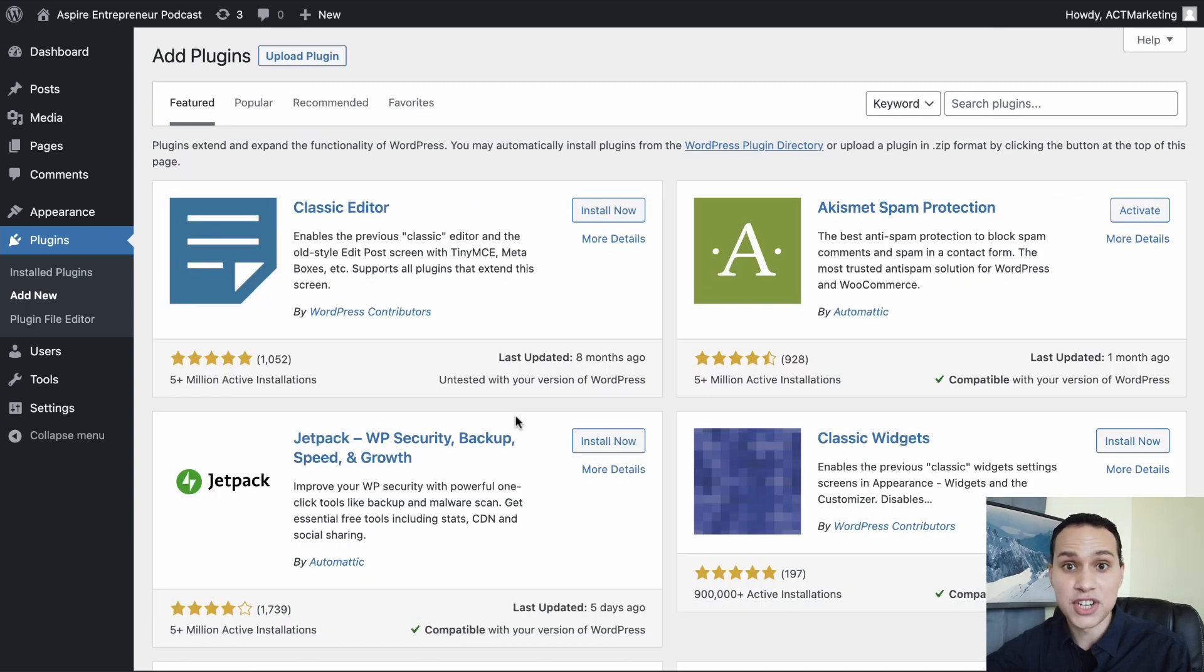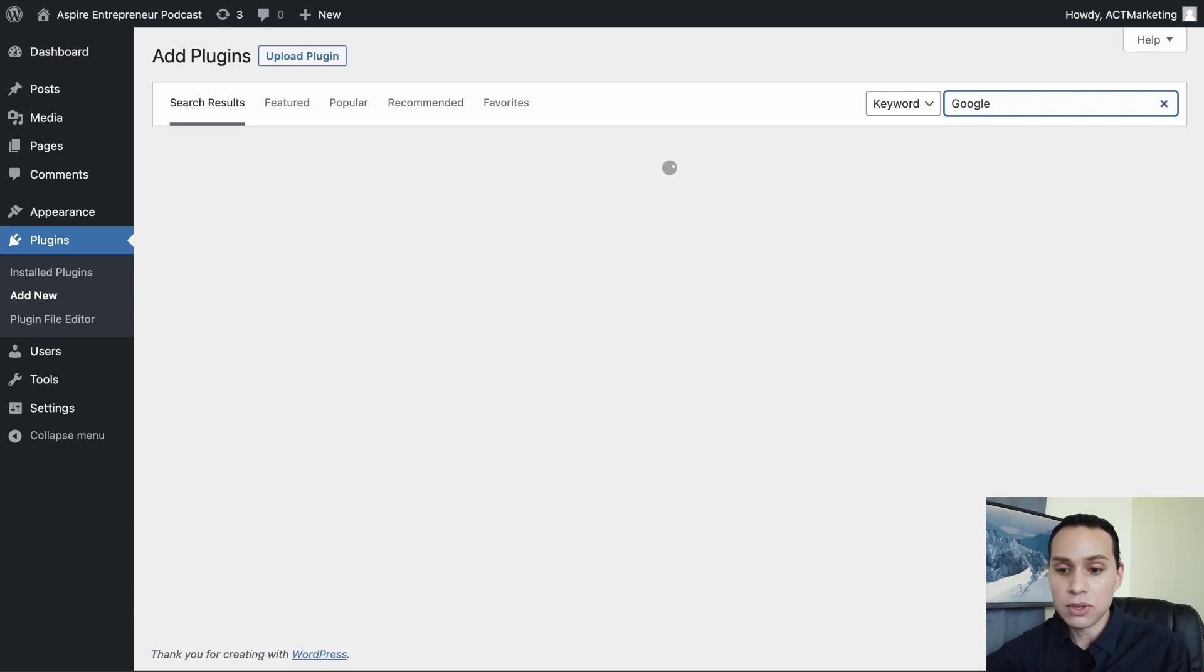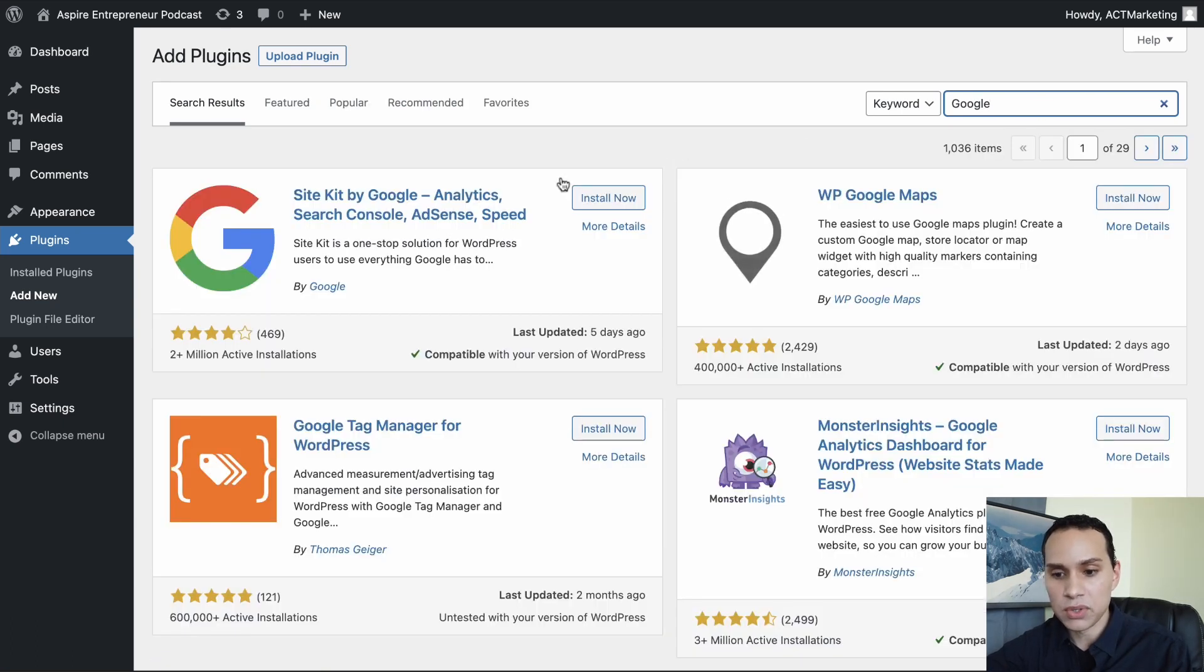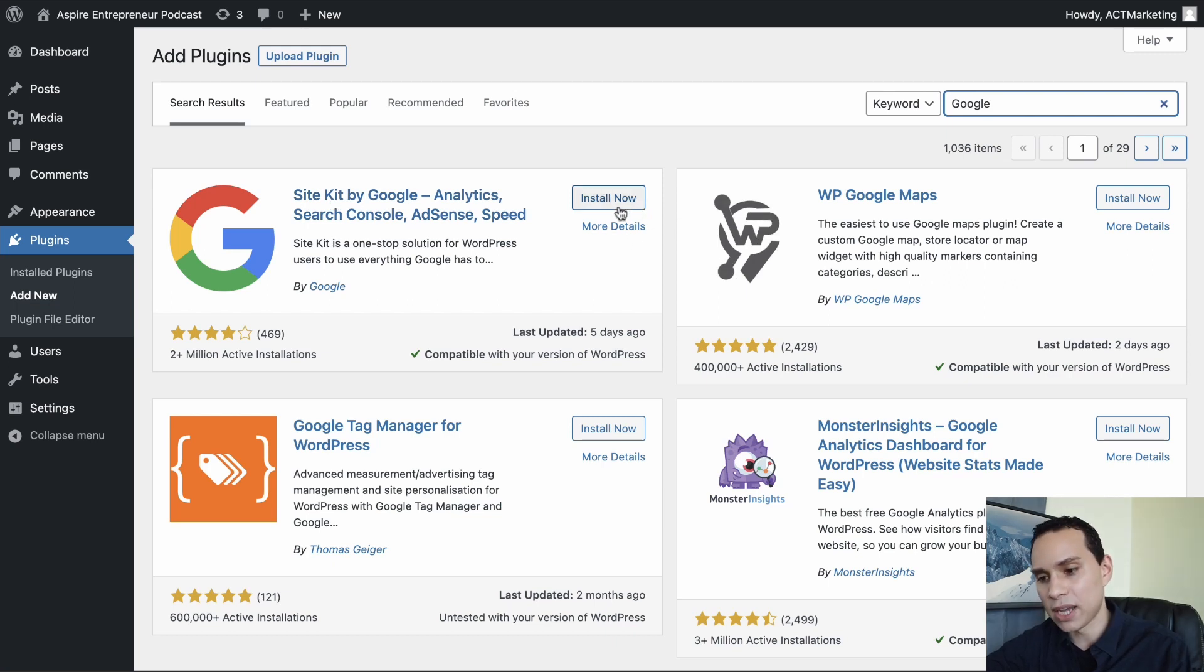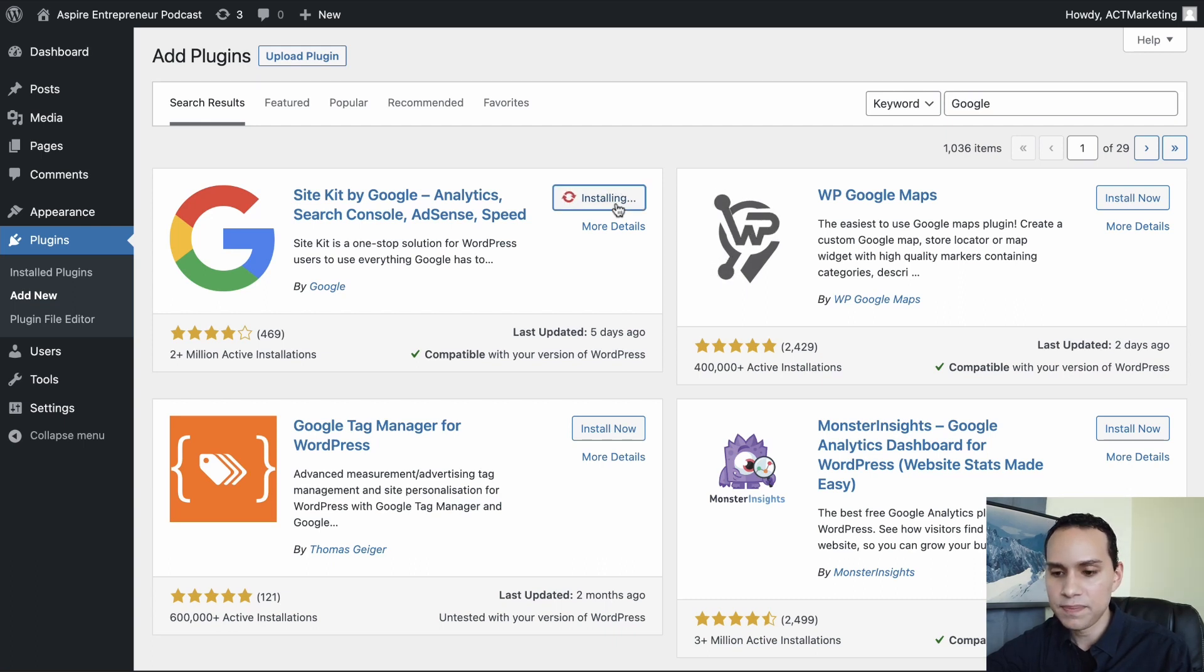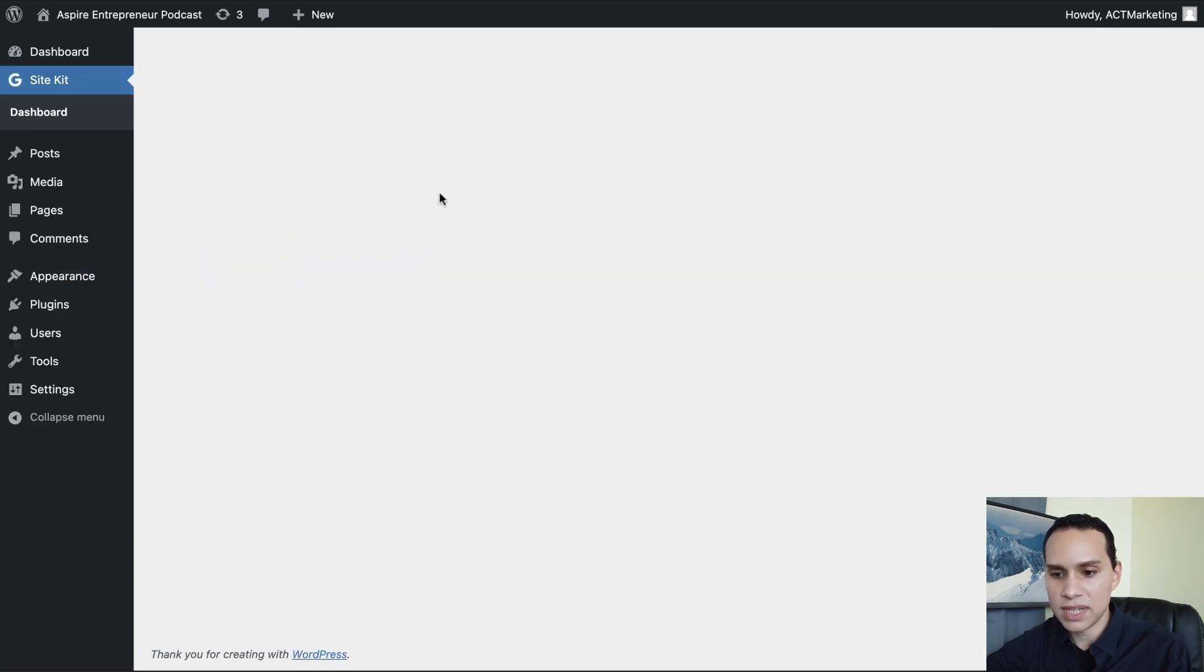So click on add new. This is a brand new site. There's pretty much nothing on it. And then we're going to search Google. And Google has actually created a plugin for you to use called Google Site Kit or Site Kit by Google. So we'll click on install here. And then of course, we will activate it. And now that it's activated, we can click on start setup.